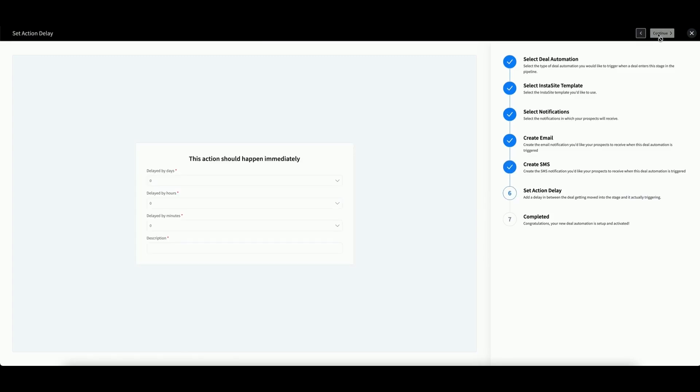Finally, you can set up an automation delay. If you leave this at zero, the action will happen immediately.